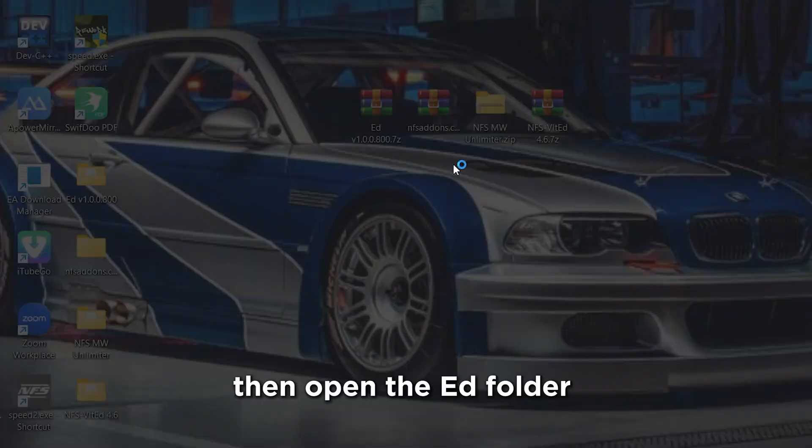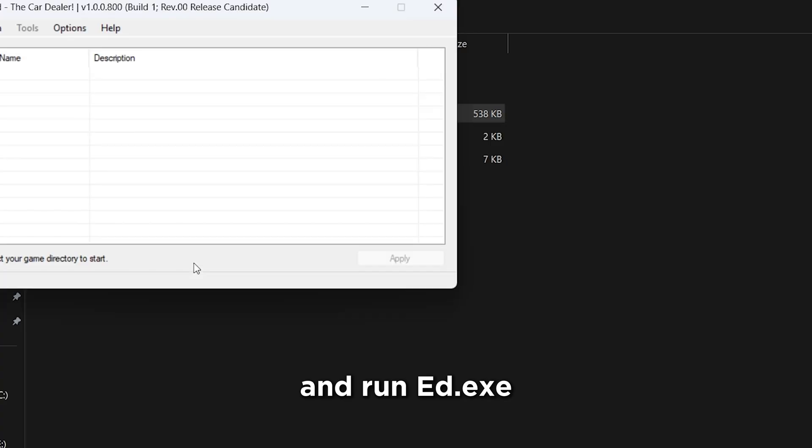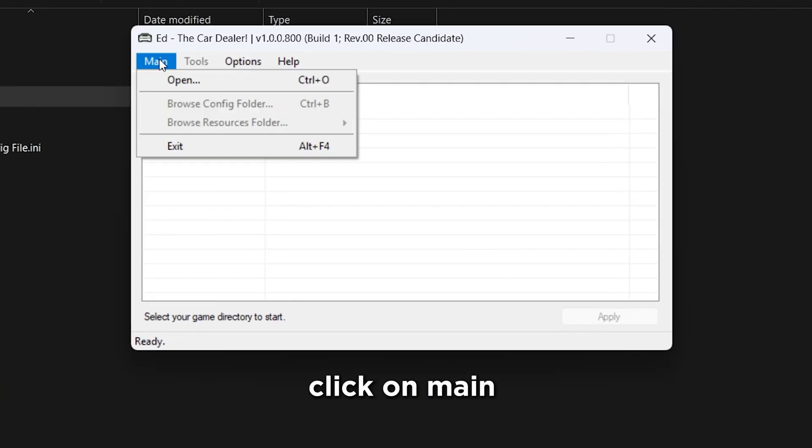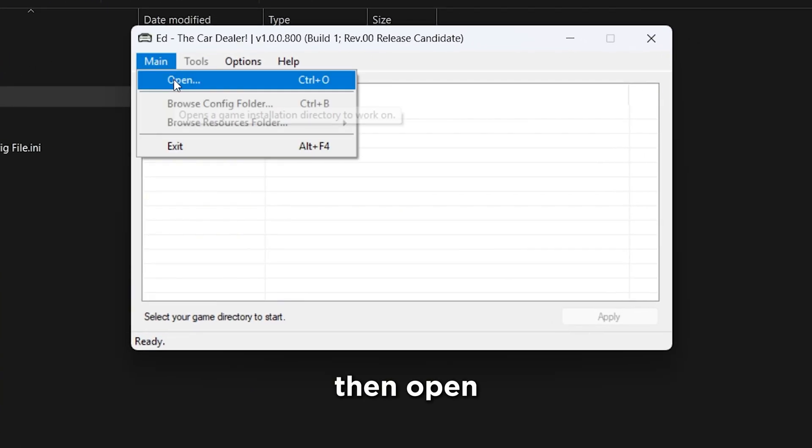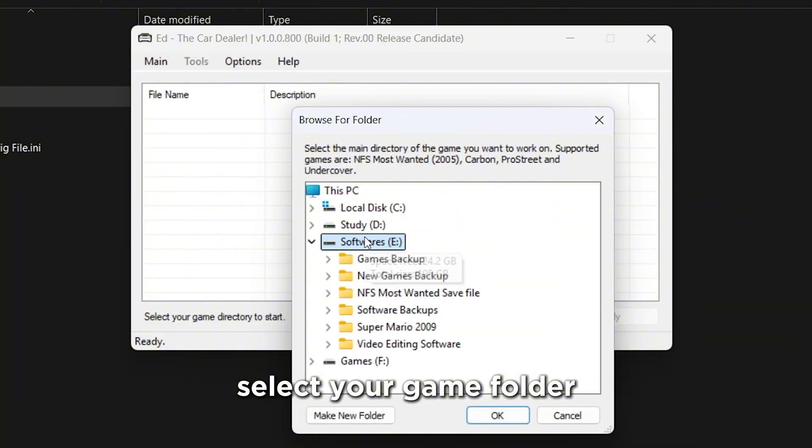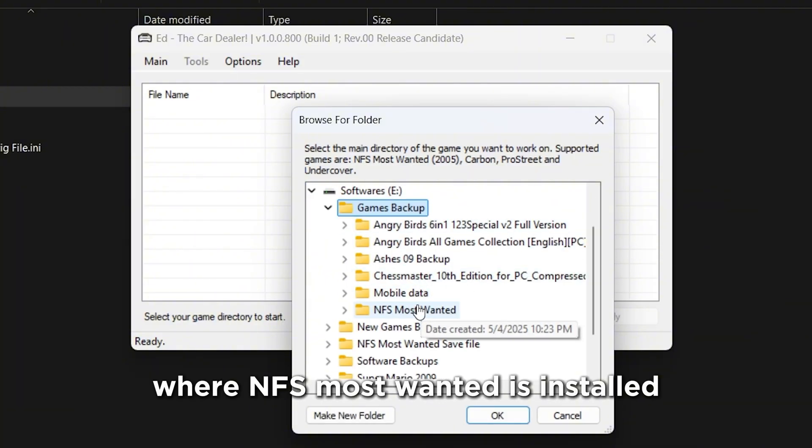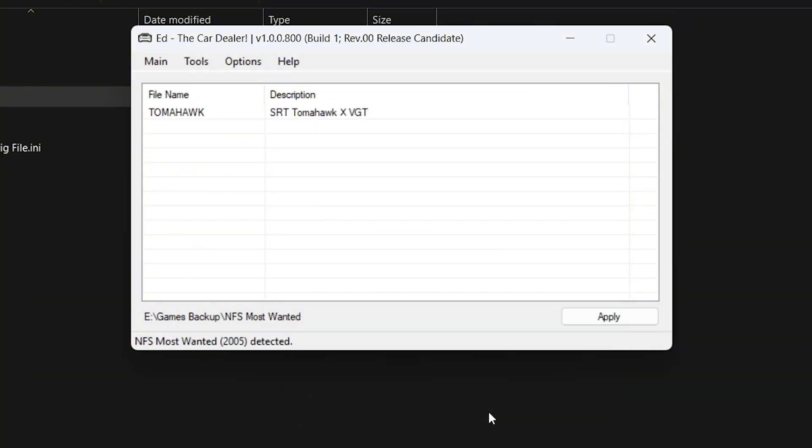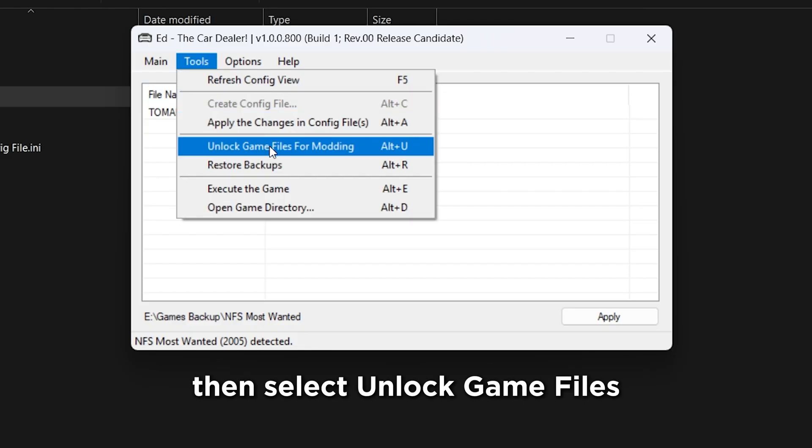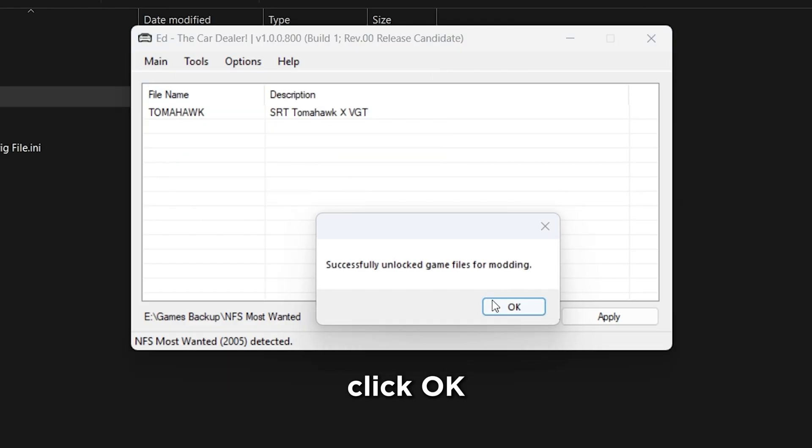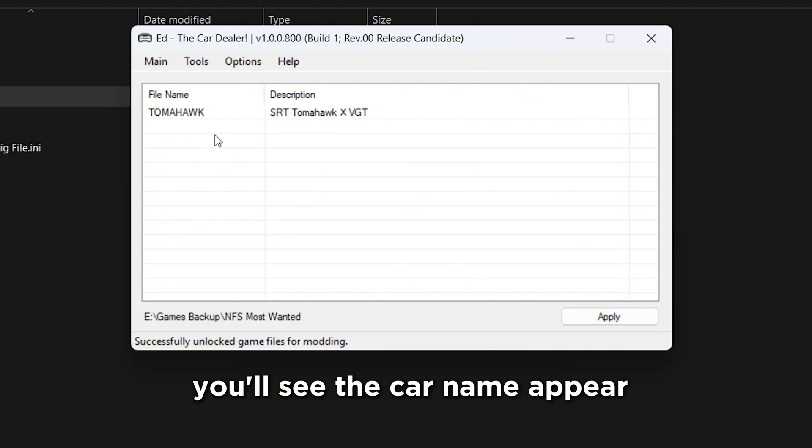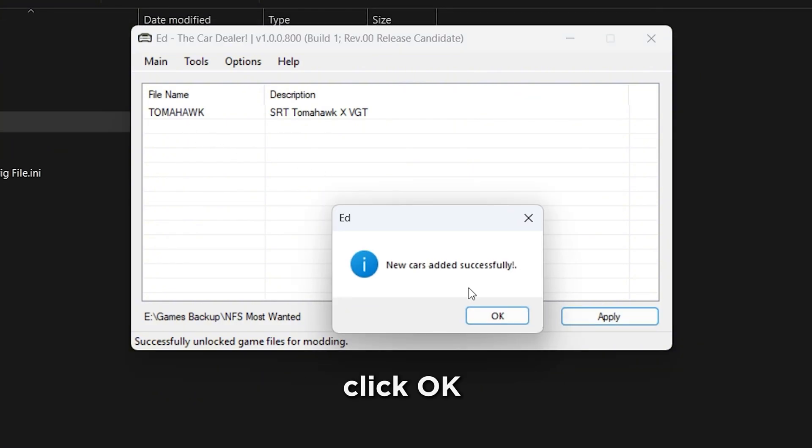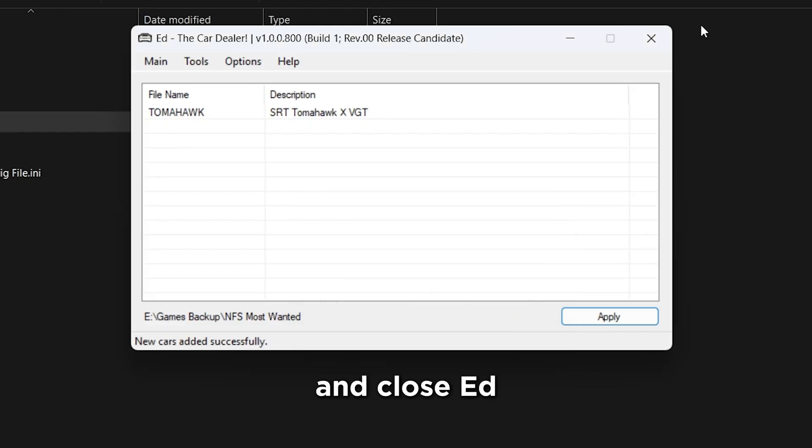Then, open the Ed folder, and run Ed.exe, click on Main, then open, select your Game folder, where NFS Most Wanted is installed, then click OK. Now go to Tools, then select Unlock Game Files for Modding, click OK. You'll see the car name appear, click Apply to install it, click OK, then No, and close Ed.